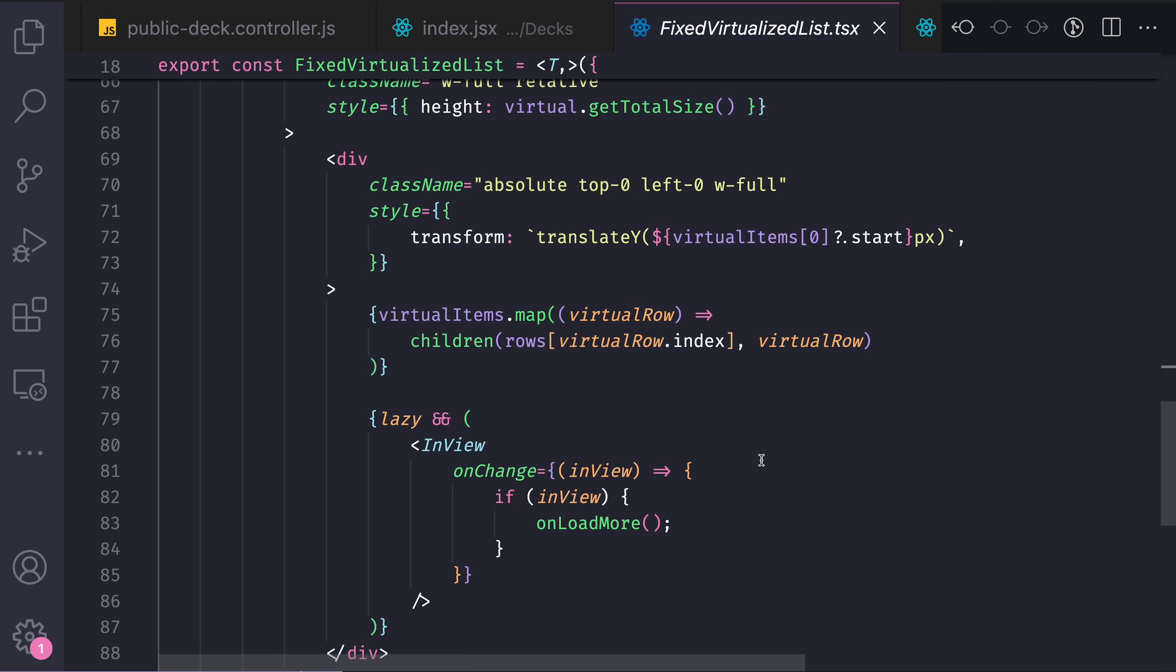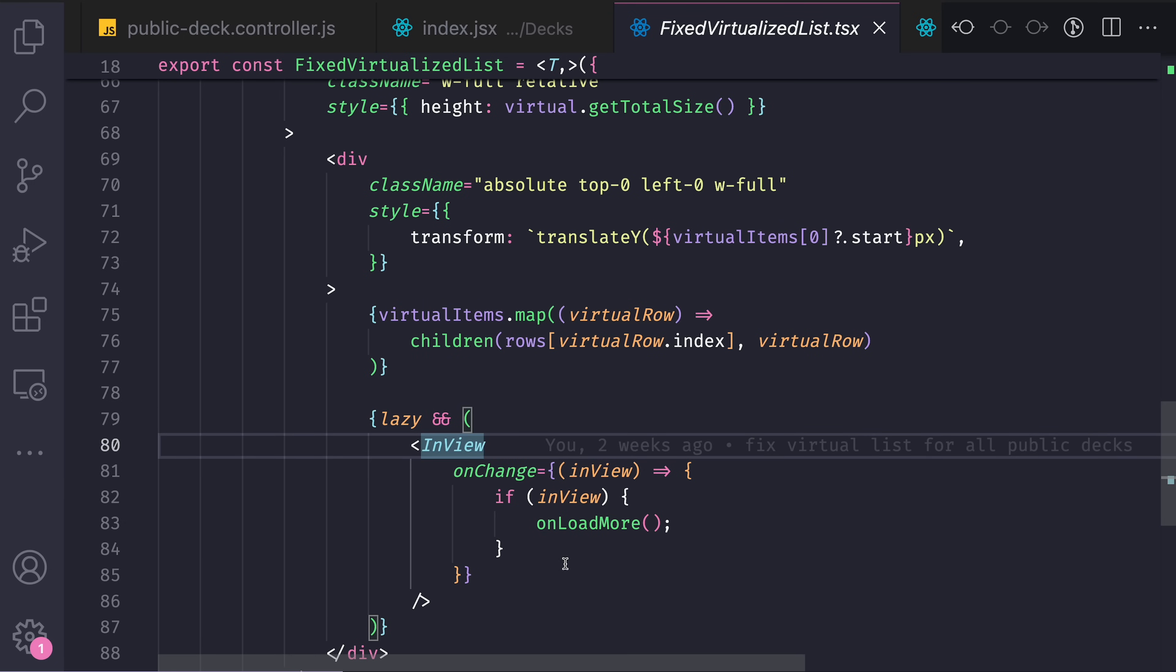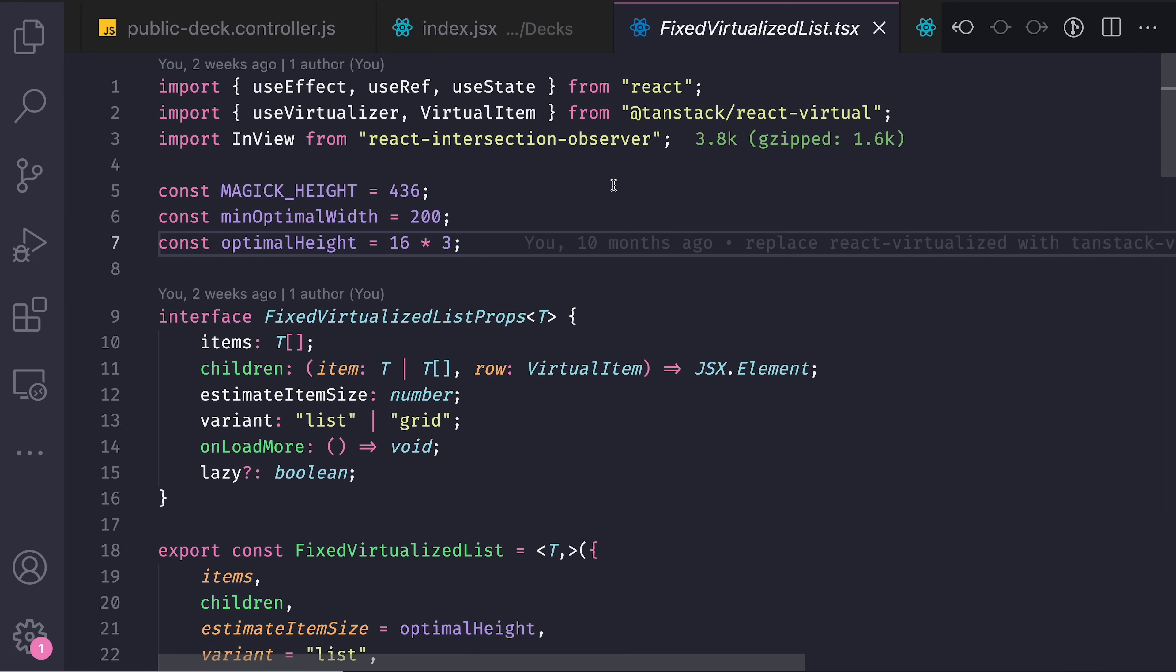Sometimes for some pages, the data is already on the frontend all the time. And lazy is just a property that uses another special component called InView from the package react-intersection-observer.